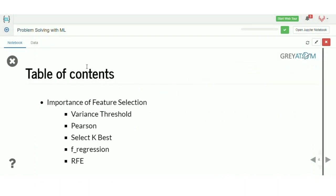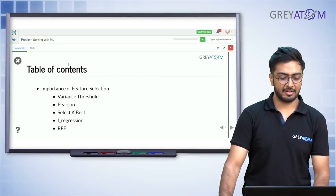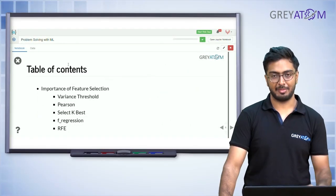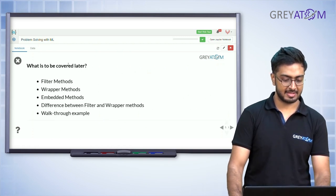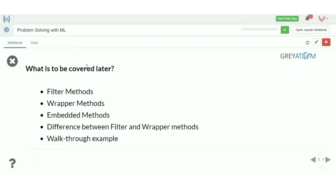What are we going to cover today? First, the importance of feature selection. Then some of the methods for feature selection, some overall genetic methods for feature selection, and finally a walkthrough example.